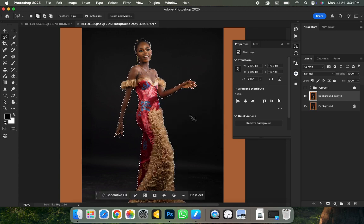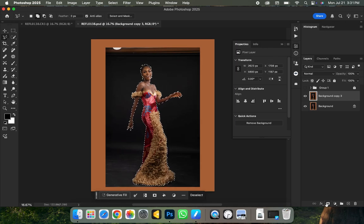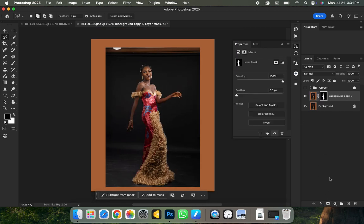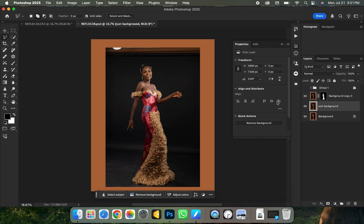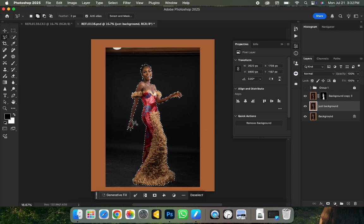Next, click the mask icon to apply the mask. Go back to your background layer and duplicate it once more with Ctrl J. Name this layer 'just background' to differentiate between the background layer and the subject layer. Then hold Ctrl (or Command on Mac) and click on the mask you created on your subject layer to bring back the selection.